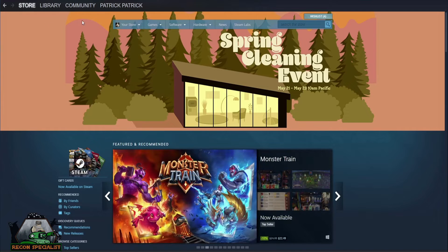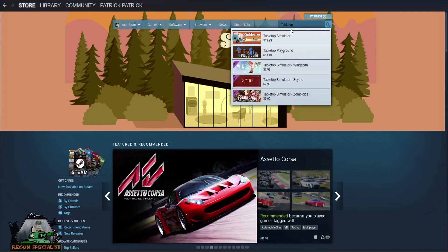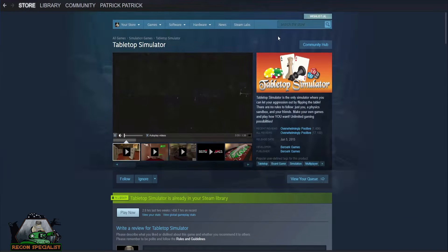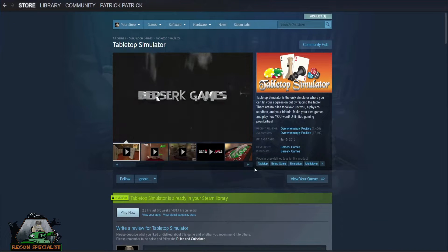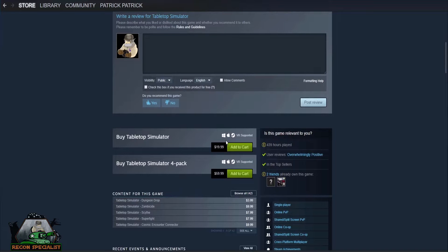After Steam is installed you will want to access the Steam Store and install Tabletop Simulator. Buy the Tabletop Simulator pack and begin the installation. Once it is installed, don't click Play just yet.